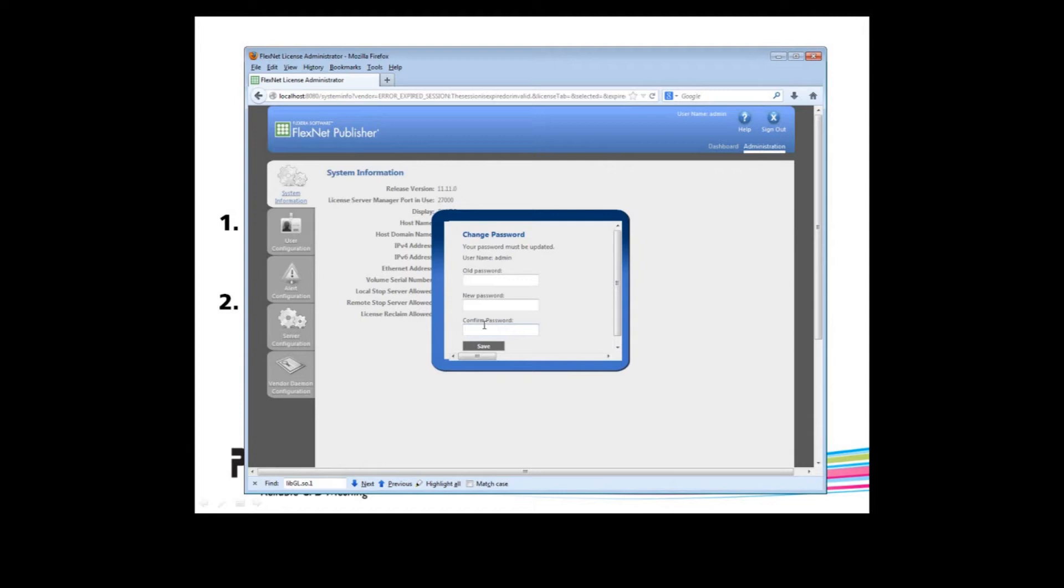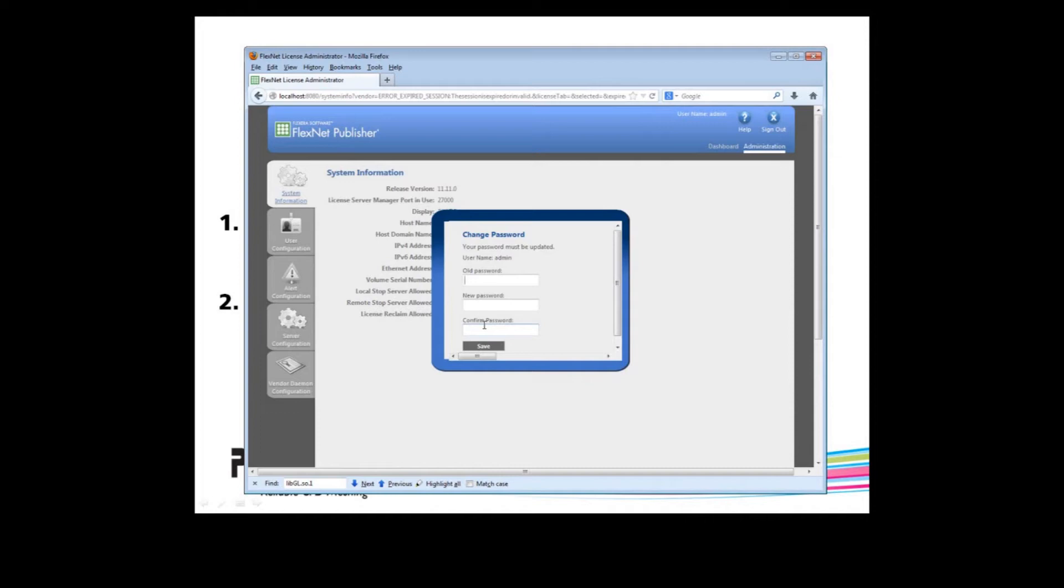If this is your first time through this, it will ask you for a new password. Please pay attention to this new password, because if you forget it, there is no simple way to retrieve it. You may have to uninstall and reinstall the FlexNet License Manager software.